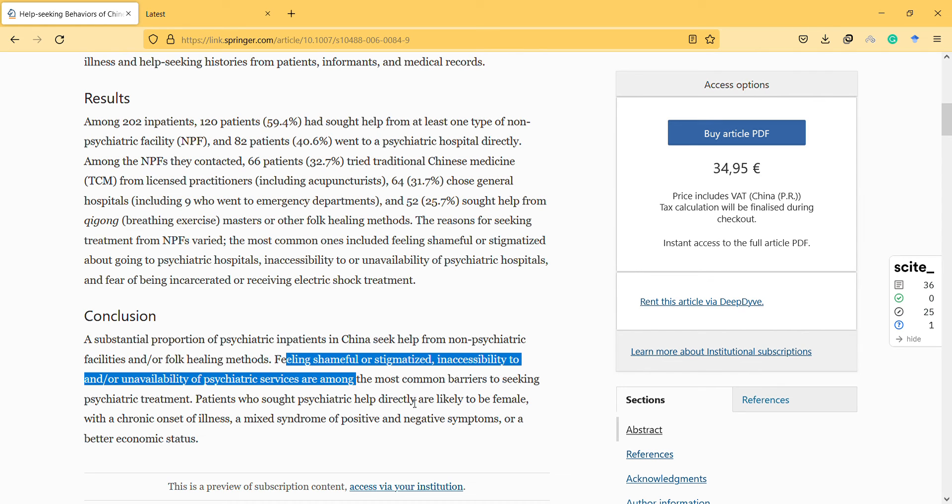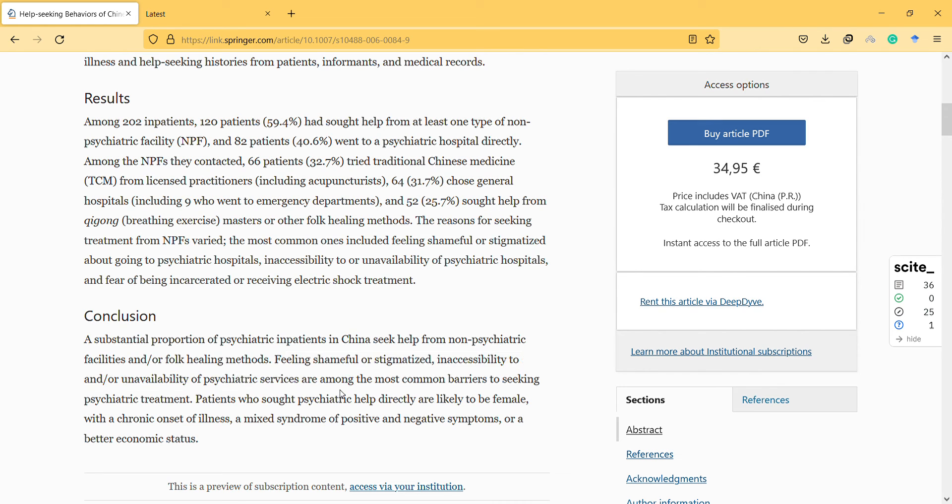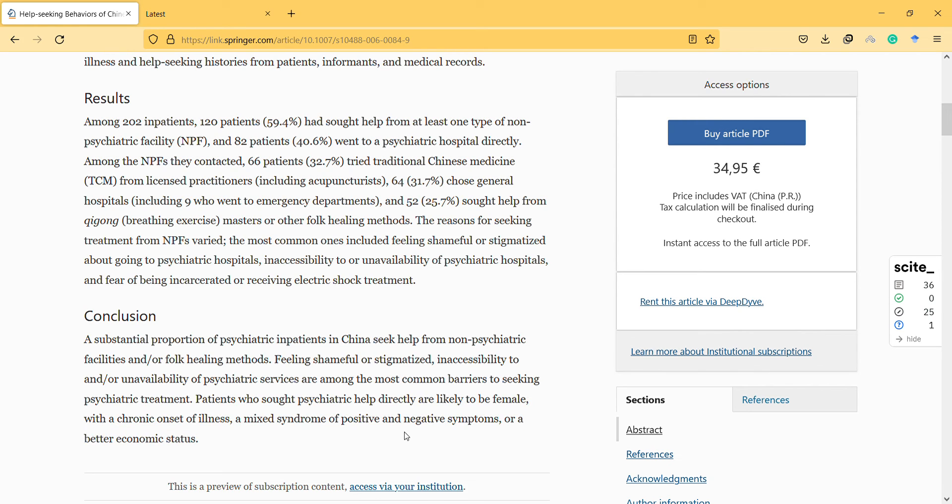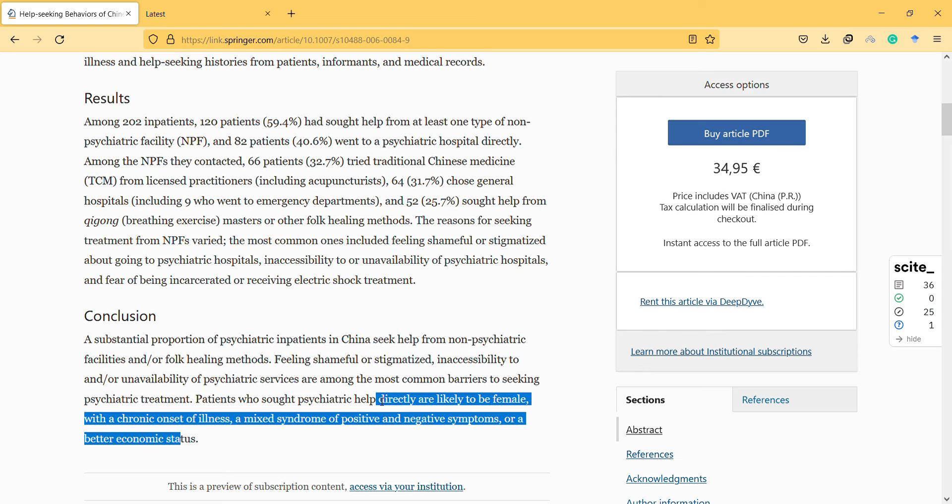Patients who sought psychiatric help directly are likely to be female with a chronic onset illness and mixed syndrome of positive and negative symptoms, or have better economic status. What about the health system in China? Maybe they have to pay.